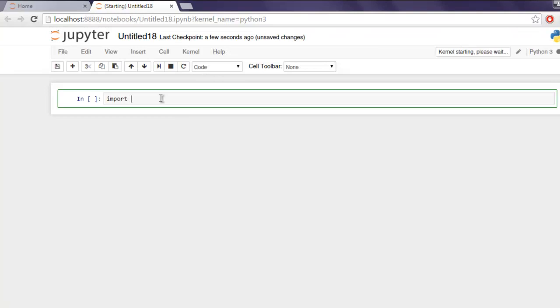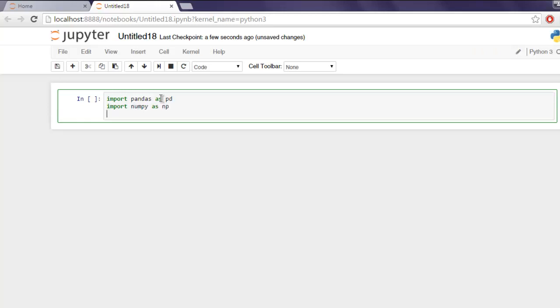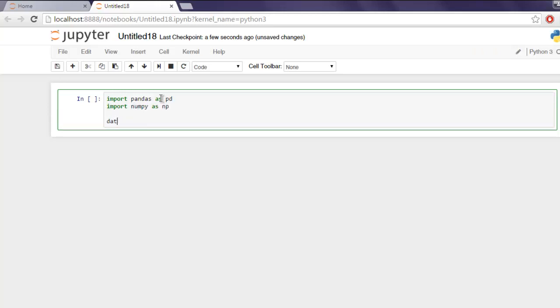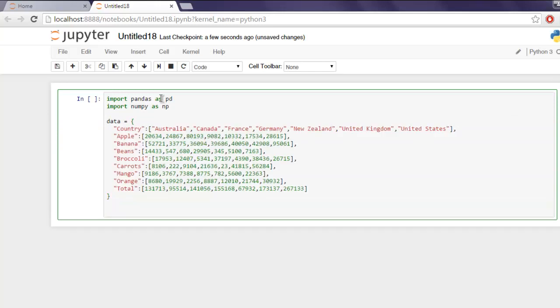Here I'm going to import pandas as pd and import numpy as np. After that, let's add sample data and also create one data frame.